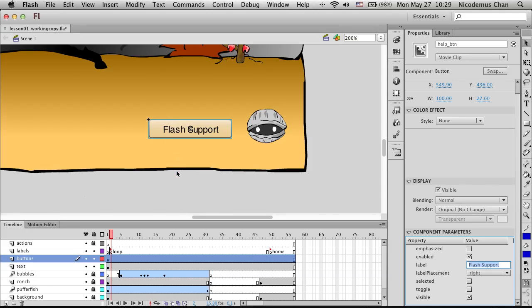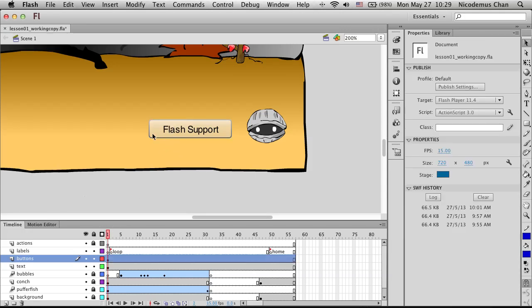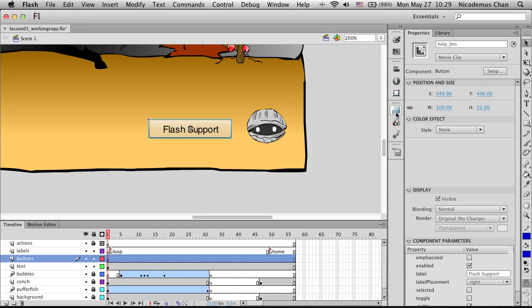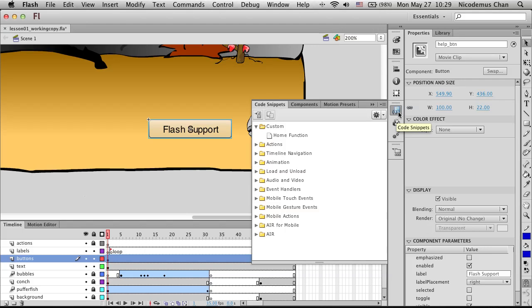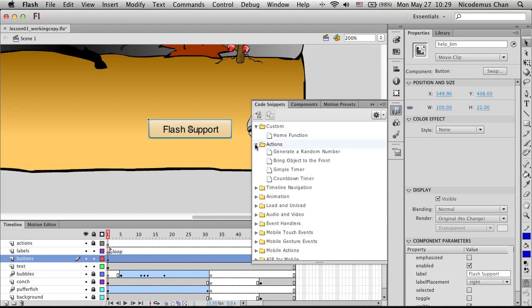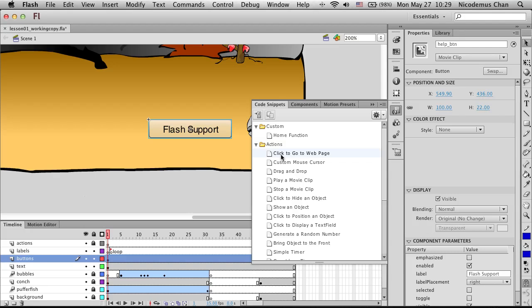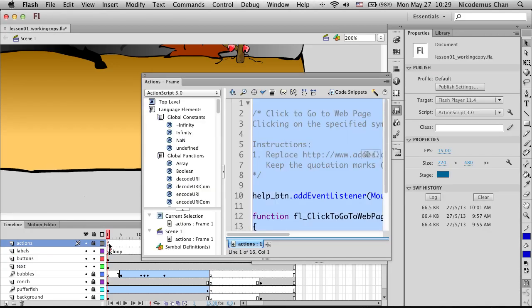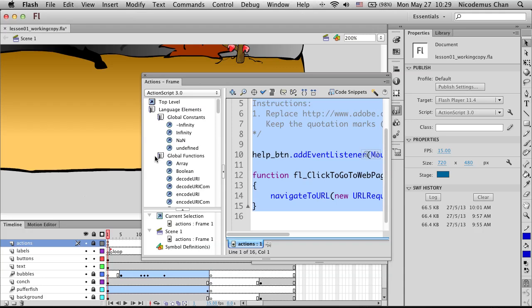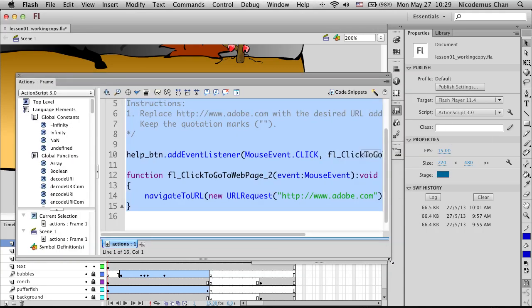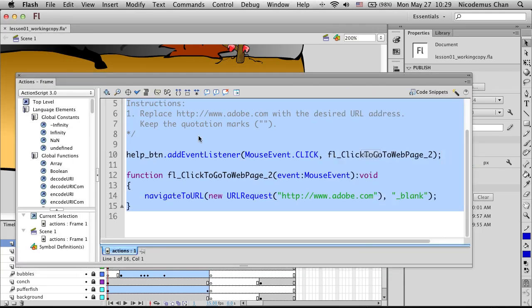Notice the label on the button has changed. The next thing is to add a code snippet. I'm going to select the Flash Support button and click on the Code Snippets panel. I'll go to Actions and notice there's an option called 'Click to Go to Web Page'. I'll double-click it. Notice there is an ActionScript indicator showing that ActionScript has been added. If we look at our ActionScript panel, the script has been added to our web page.